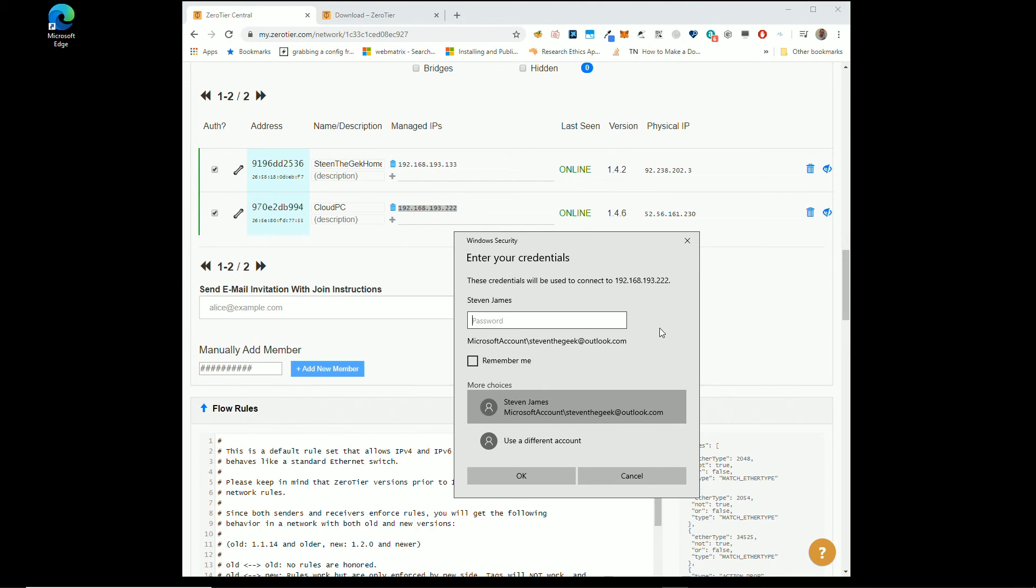Because when you disconnect from remote desktop, the machine will lock. Even if you've ticked not to use, even if you tick that box that we did NetPL is when you just log straight in on startup. The minute you disconnect from remote desktop, it will lock the machine and Parsec won't work.